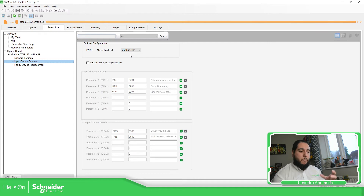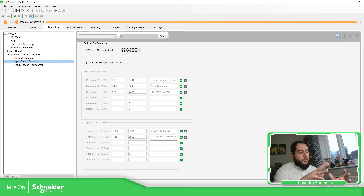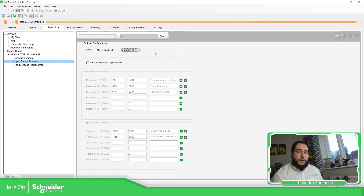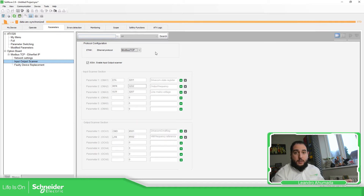If you have this communication module, the only thing we have is the possibility to select external IP or Modbus TCP. In my case I'm going to use Modbus TCP. This is only related to the configuration for the Ethernet port and how the device can access and exchange data. On the drive, we need to define where the set point and the control come from. By default, you have the frequency coming from the analog input and control by the terminal blocks on the drive.